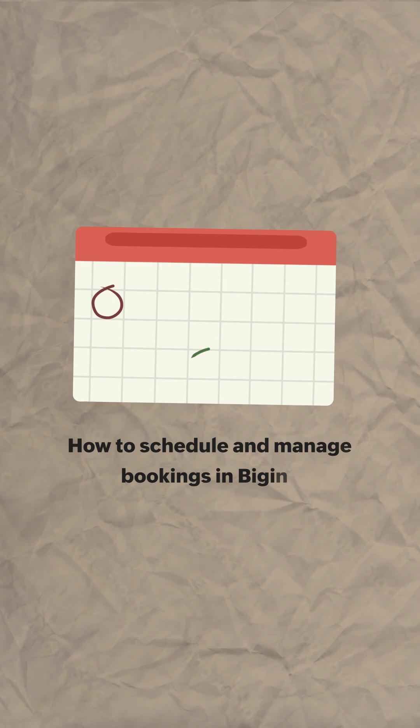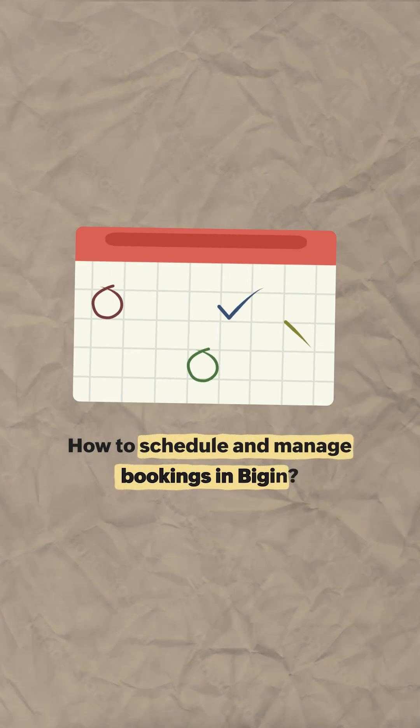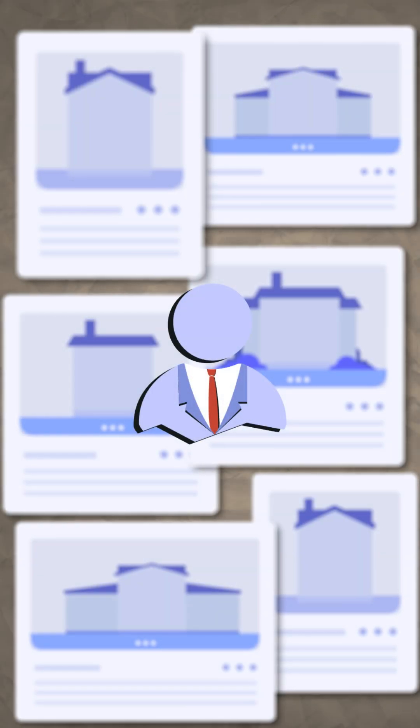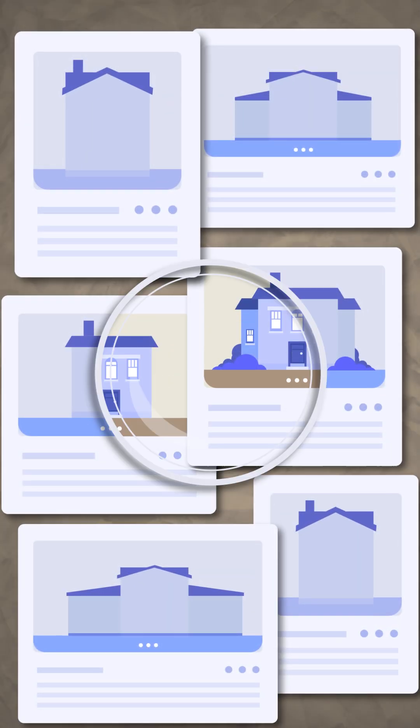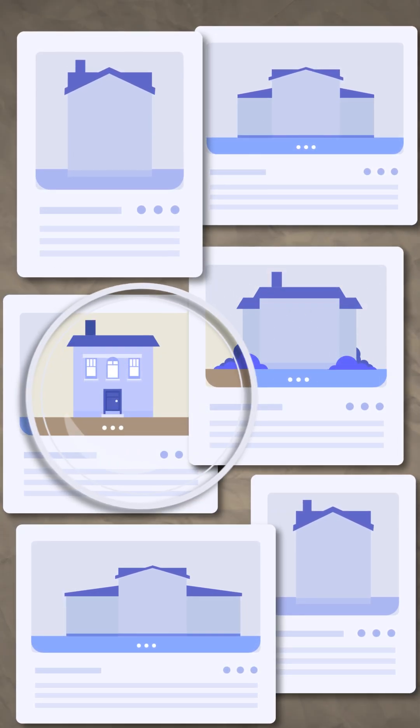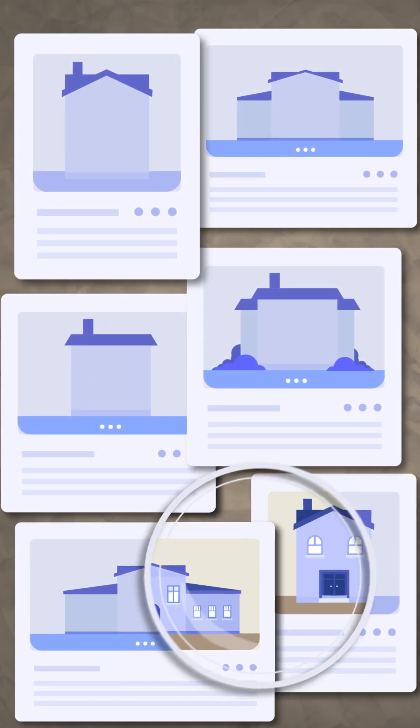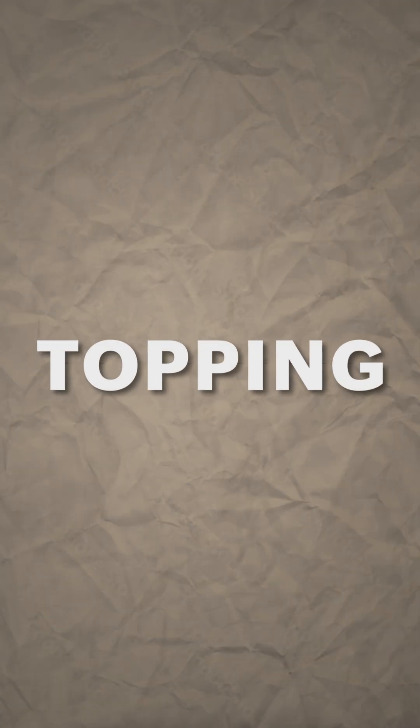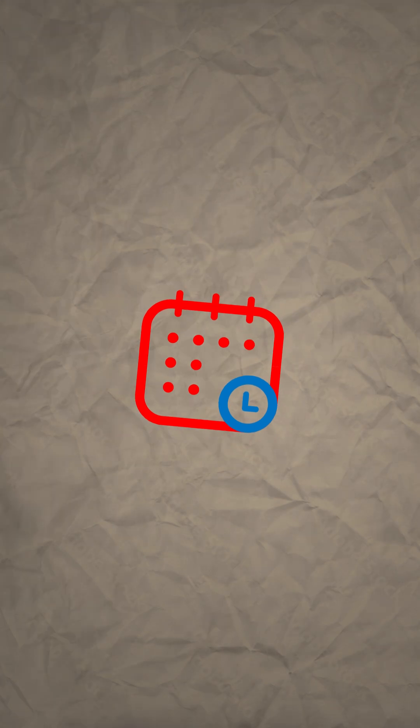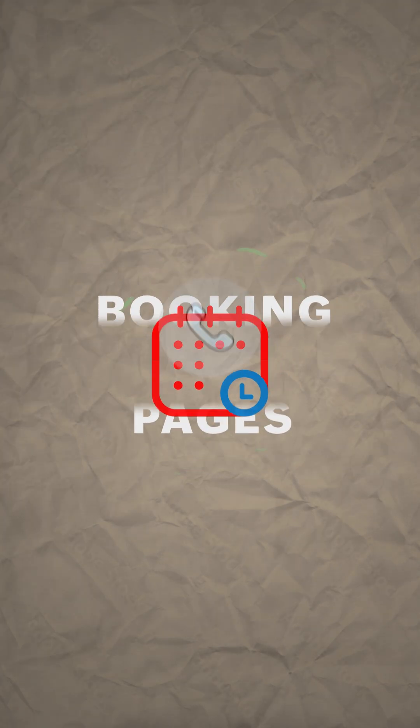Hey there, I'm Rohit and I'm back with another episode of Hello Begin. Let's say you're running a real estate business. Here's how you can manage property viewings in Begin. There's a topping in Begin booking pages that will take care of all your scheduling needs.